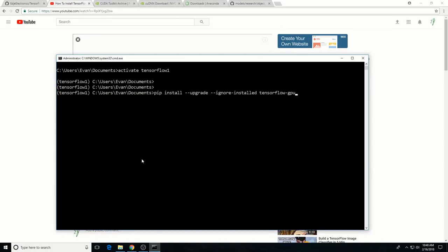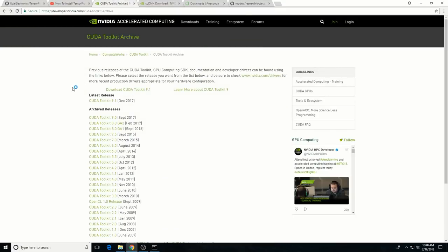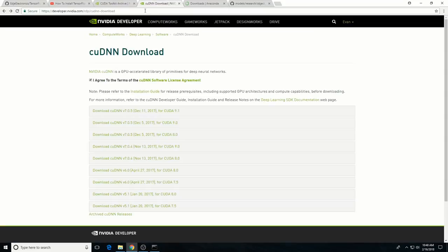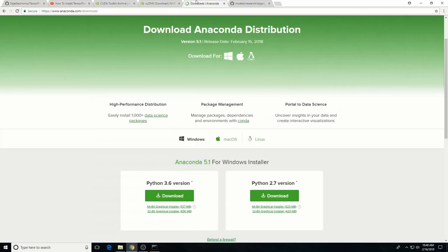When you issue the pip install command as instructed in Mark's video, it will automatically install version 1.5 or whatever the most recent version is. Instead of installing CUDA version 8.0 and cuDNN version 6.0 as instructed in Mark's video, install CUDA version 9.0 and cuDNN version 7.0, as these are supported by TensorFlow GPU version 1.5. Be sure to install Anaconda with Python 3.6, as the Anaconda Virtual Environment will be used for the rest of this tutorial.